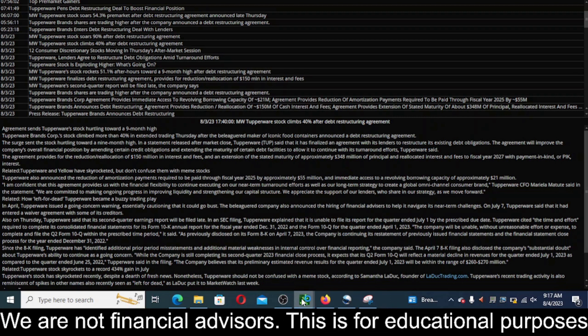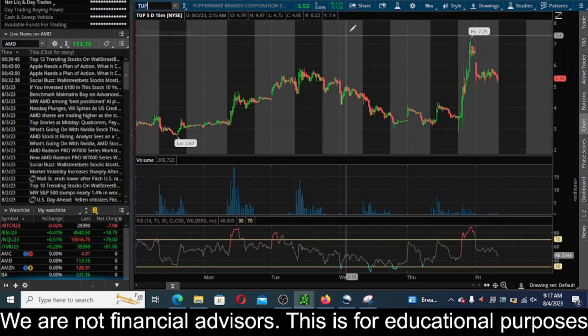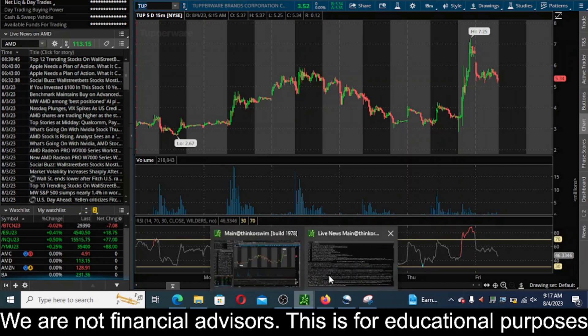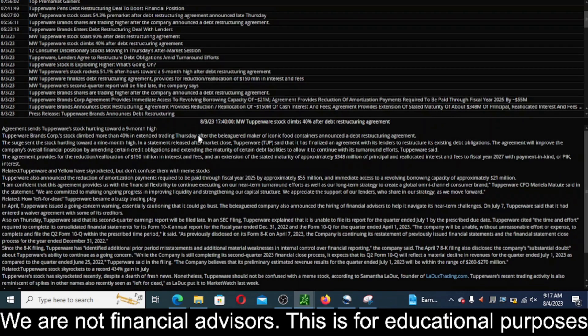Hey everyone, this is James with wstrades.com. I want to provide an update here on ticker TUP or Tupperware Brands. There was a massive explosion in after hours yesterday. They came out and made an announcement that they are doing some debt restructuring.